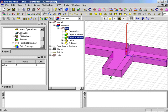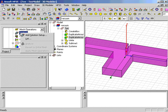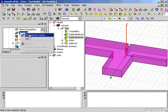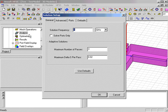Using the Analysis Add Solution Setup menu, we can specify the solution frequency, number of adaptive passes, and other parameters for the solution process.